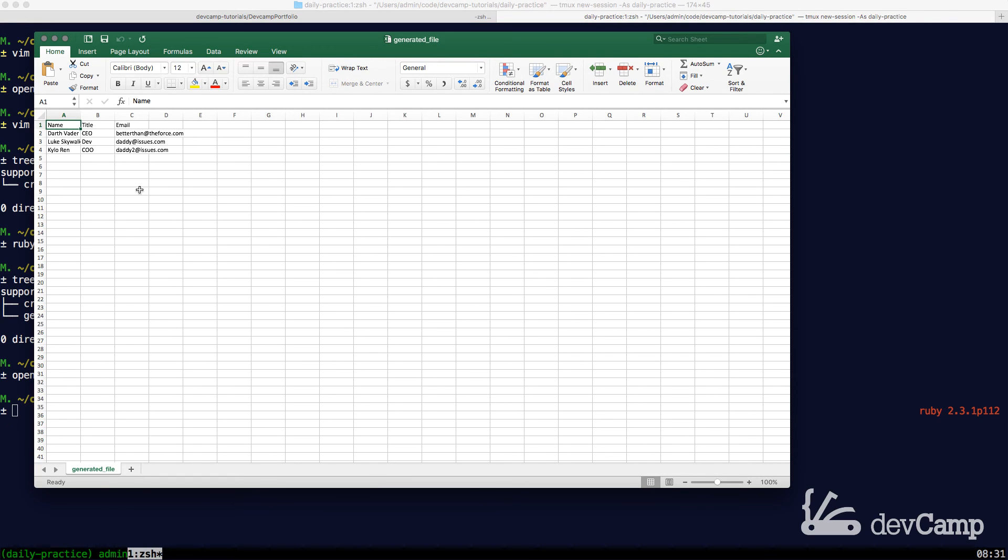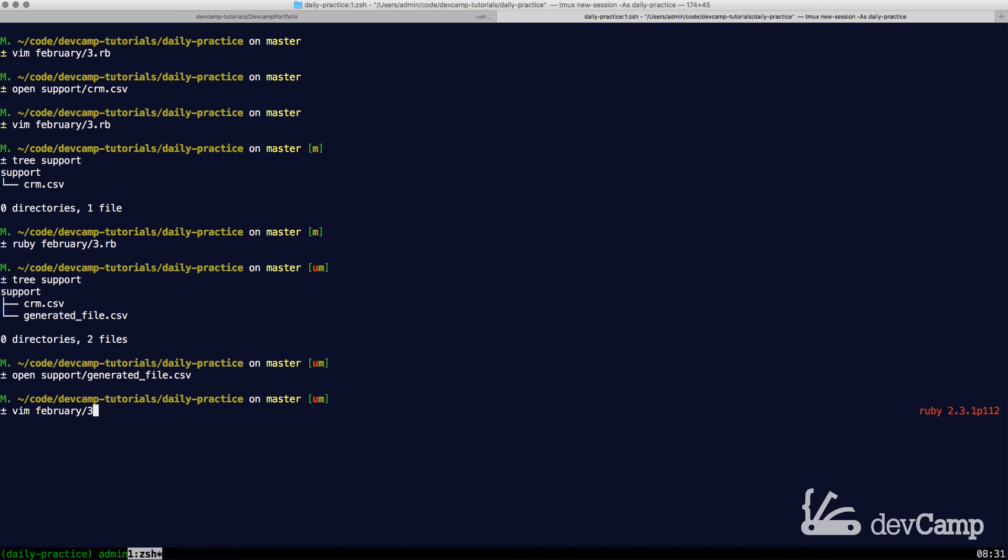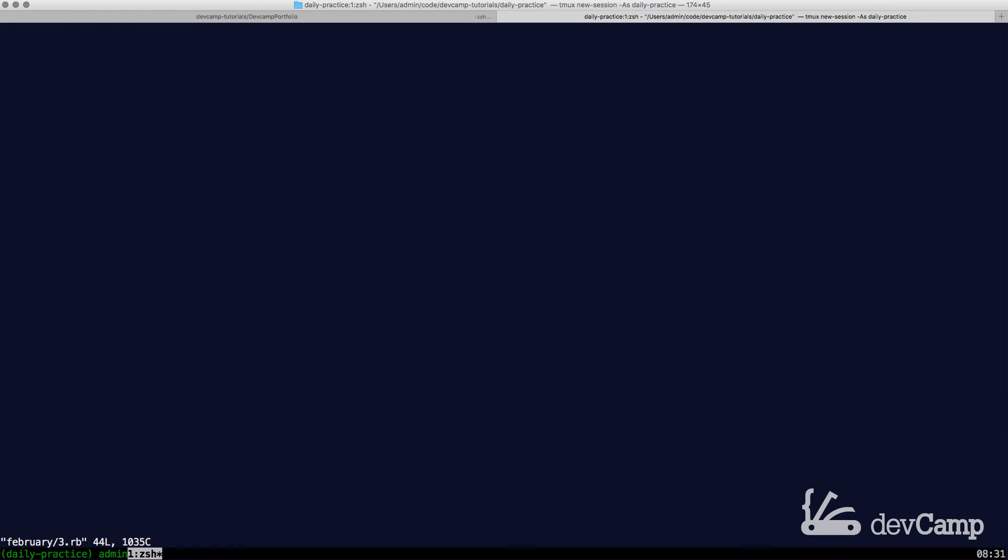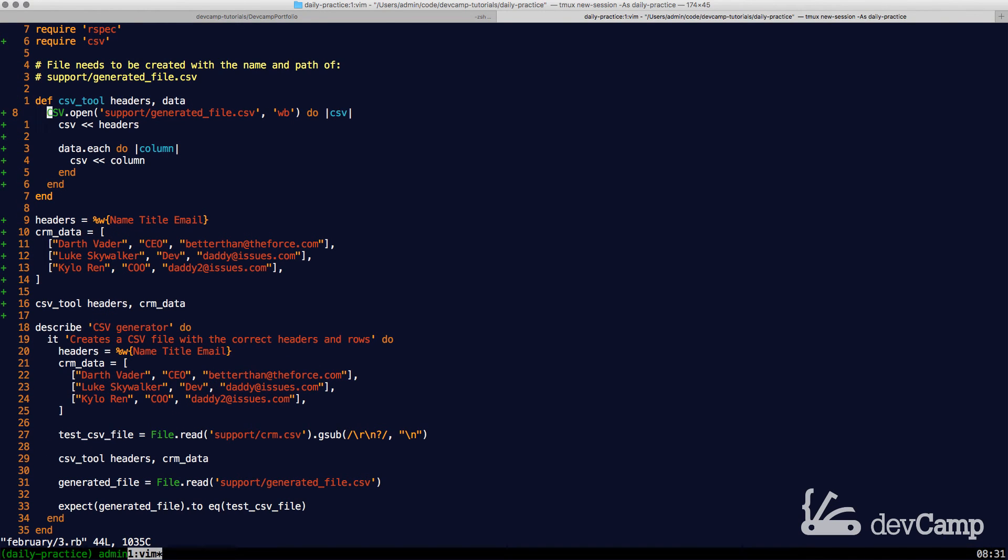So hopefully you can see there how straightforward that is in regards to how easy it is to create a CSV file. A lot of it comes down to the CSV library.